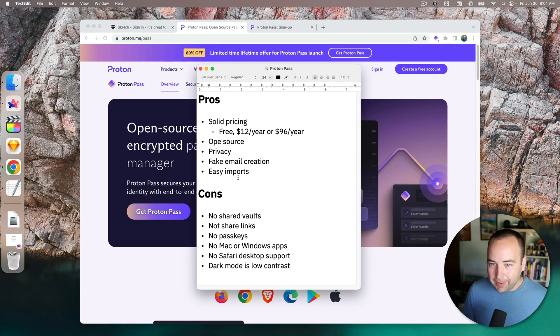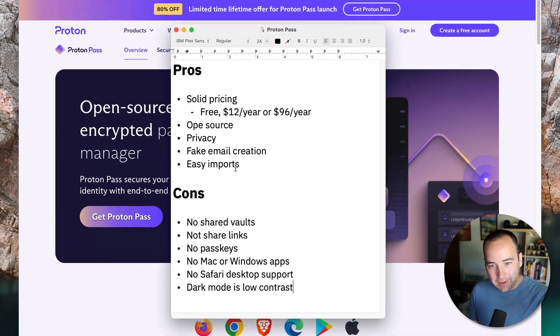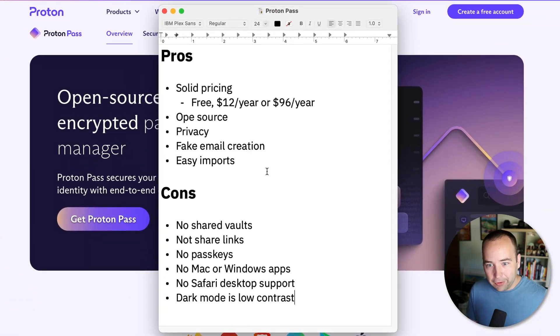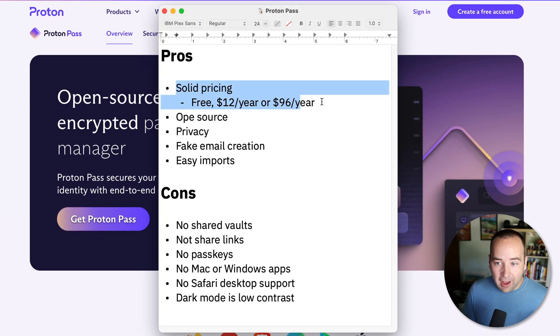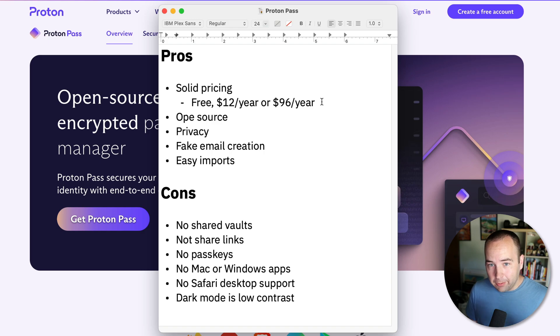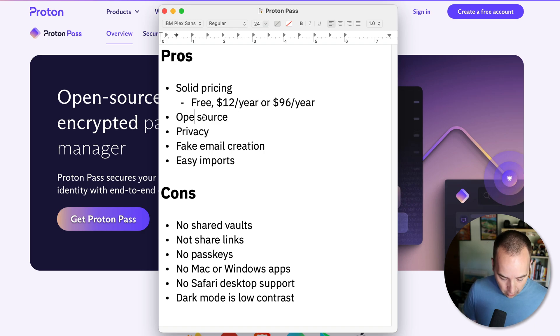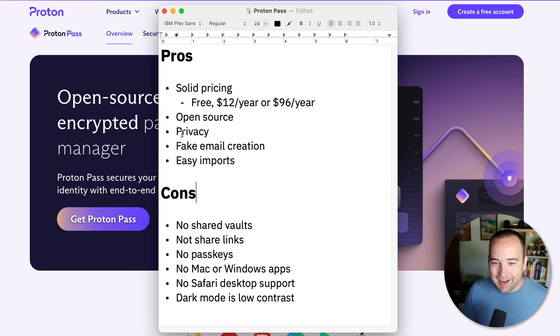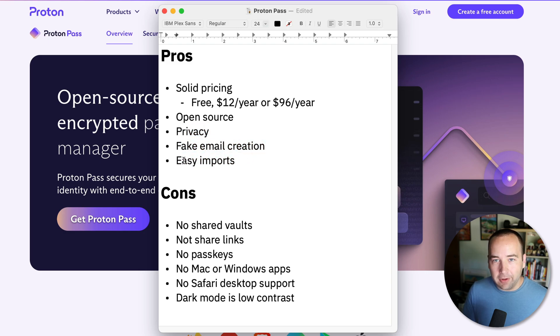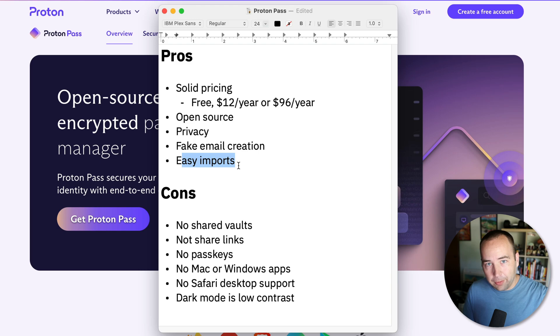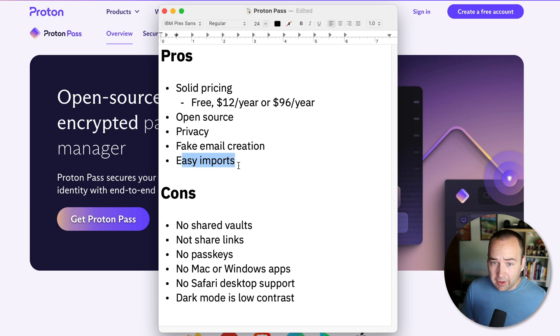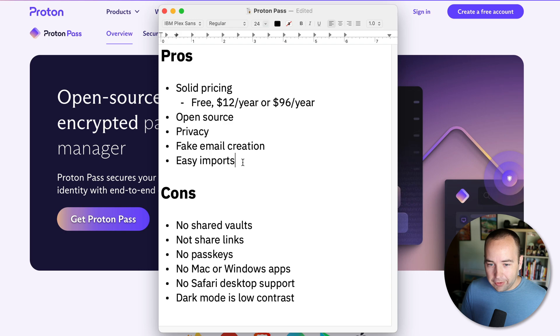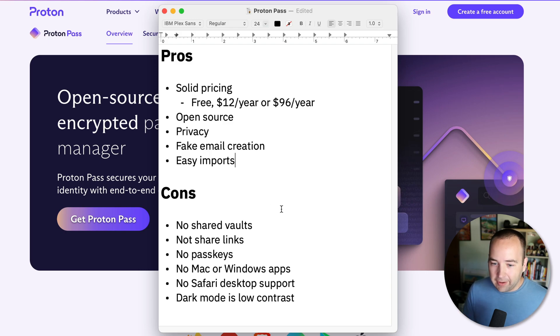I will spoil basically the whole video here. Here are my pros and cons. The pros: solid pricing, it's open source, has good privacy, can create fake emails for you really easily, and has easy imports. I was able to import my entire 1Password vault very easily. I have no idea how exports will go. You can export your data, but how easily it imports to other services I don't know yet.